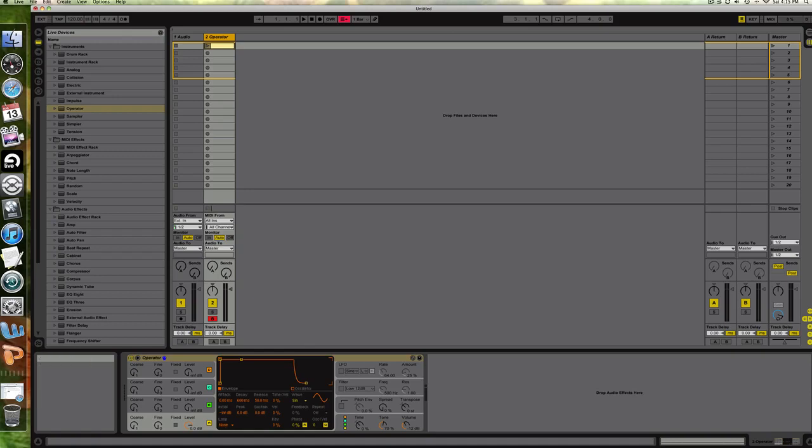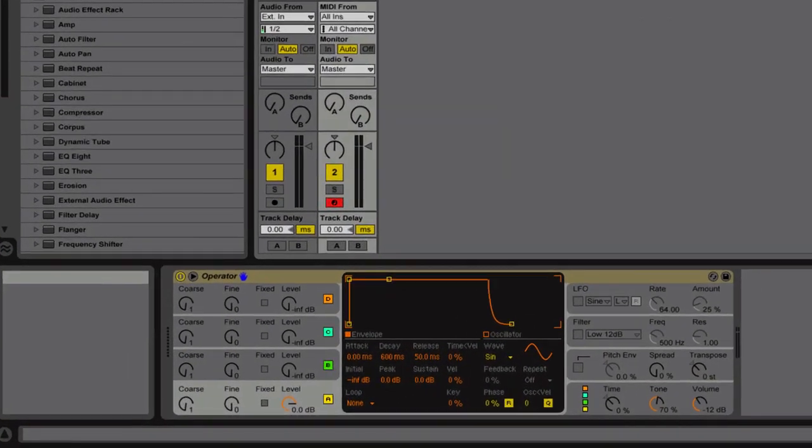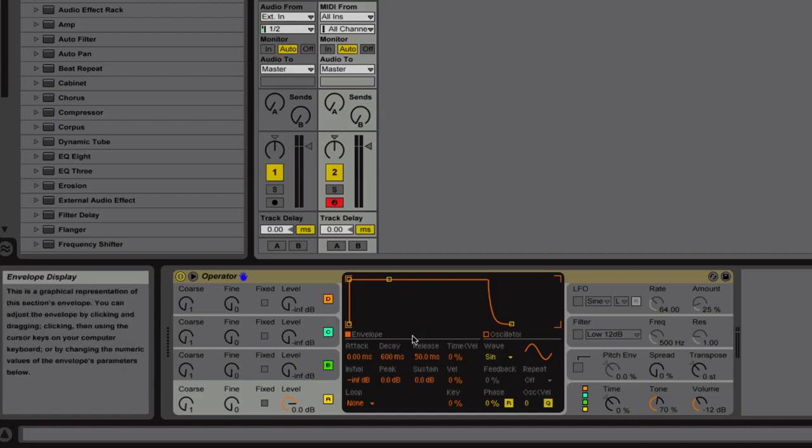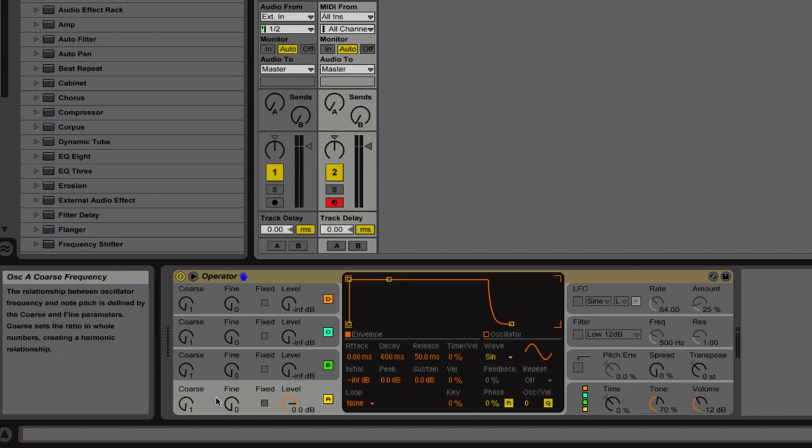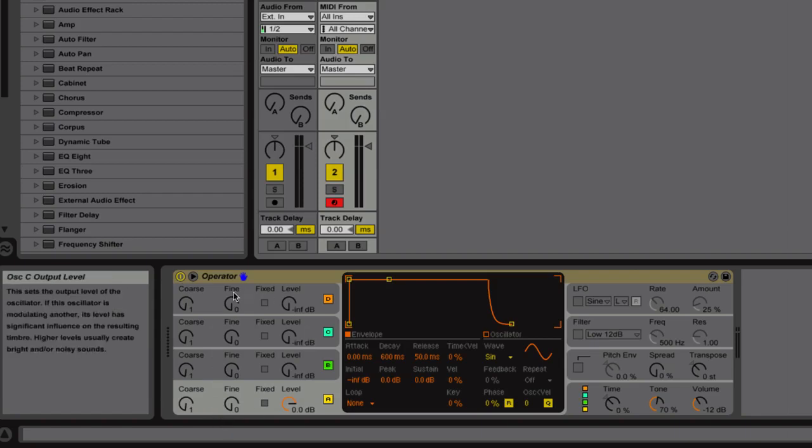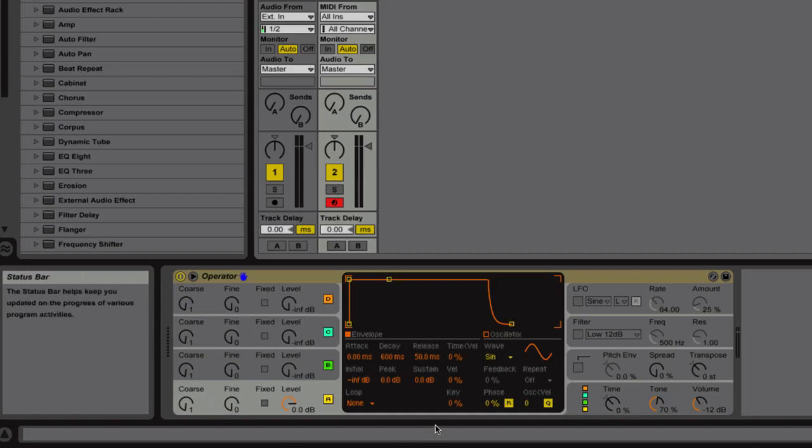Operator is a really great choice for this. The reason why is because Operator allows us to use its really interesting routing structure to make each one of the oscillators in Operator independent. And what we will be able to do is to create a kick using each one of these independent oscillators by simulating the parts of a kick that make a kick sound like a kick. And I'll explain each one of those as we go through them.